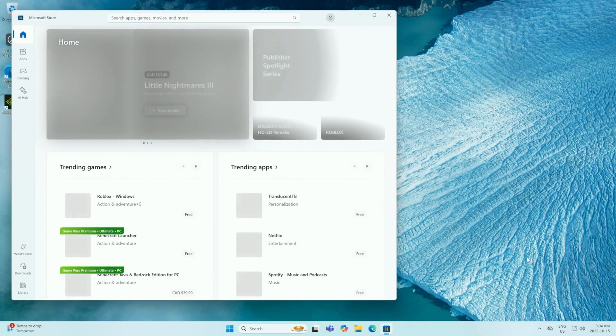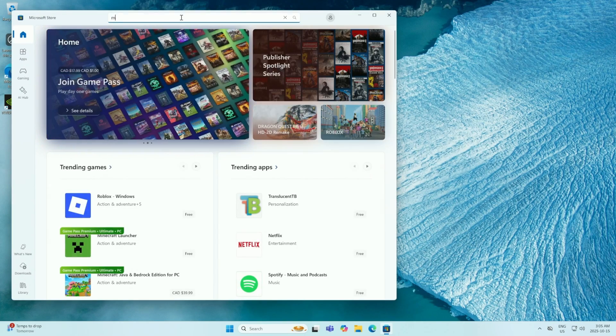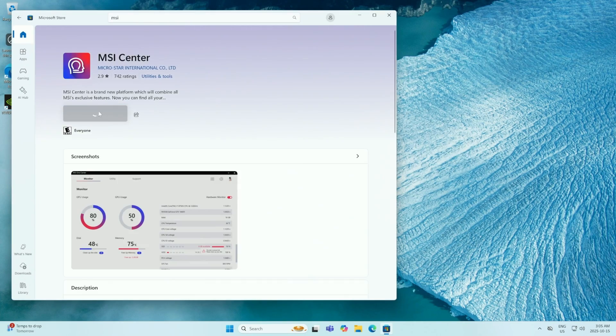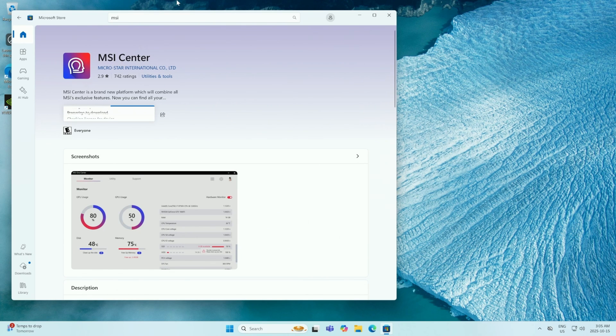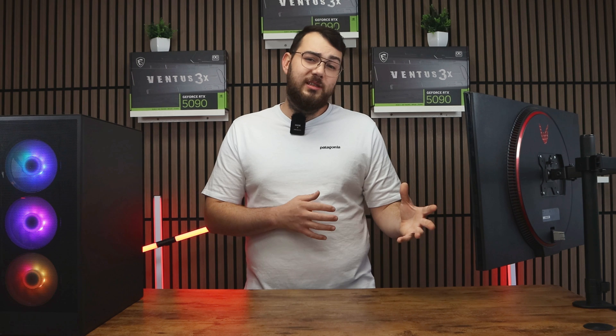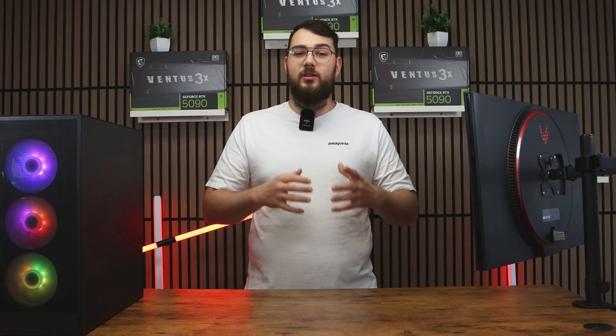Step number one, go to the Microsoft store and type in MSI Center. You're going to want to go ahead and click the install button. Once MSI Center is open, go ahead and click the support tab at the top and then go to live update.